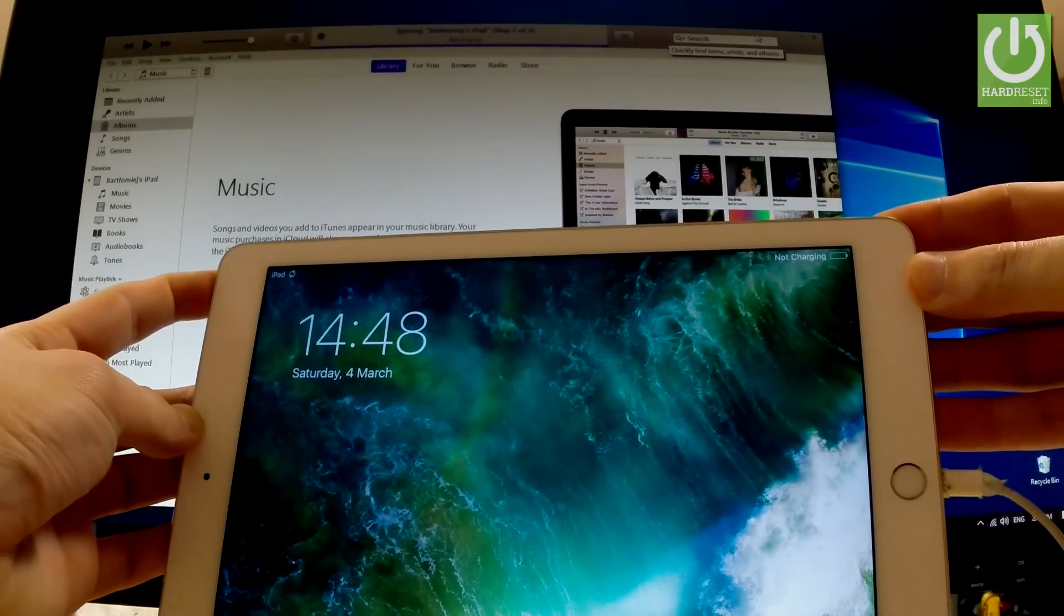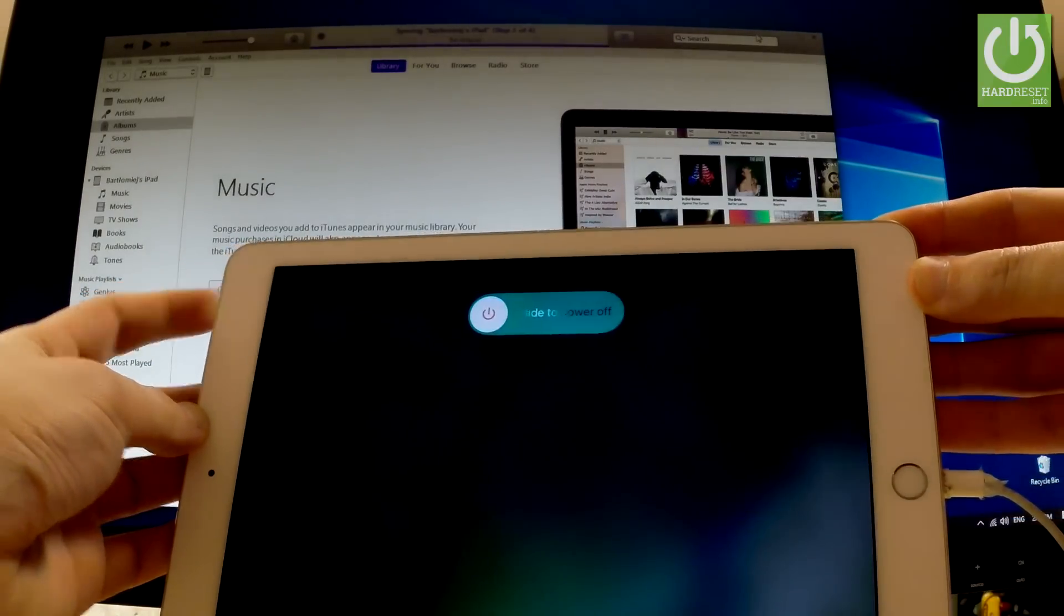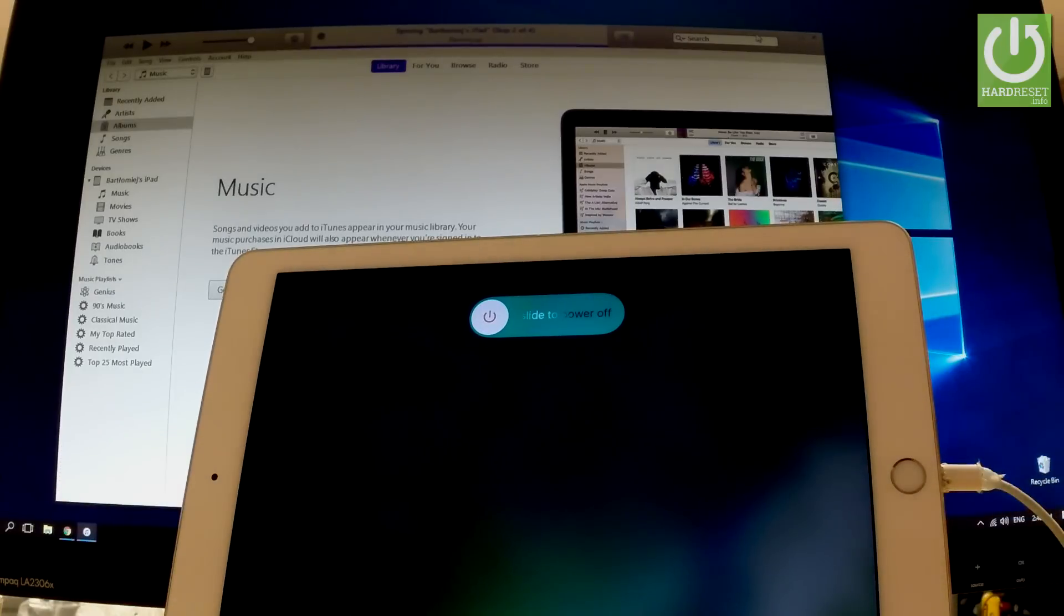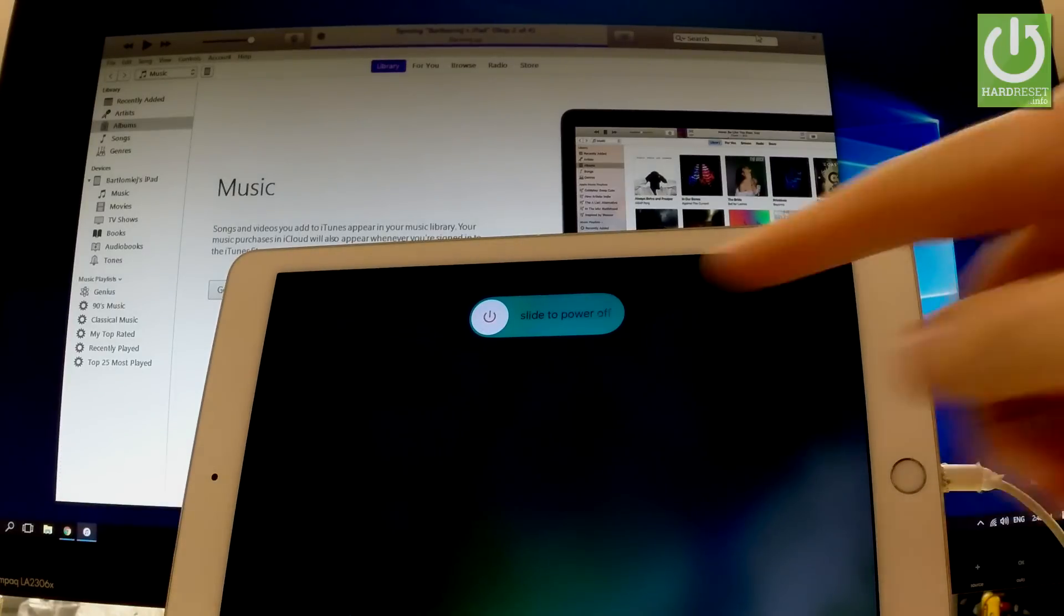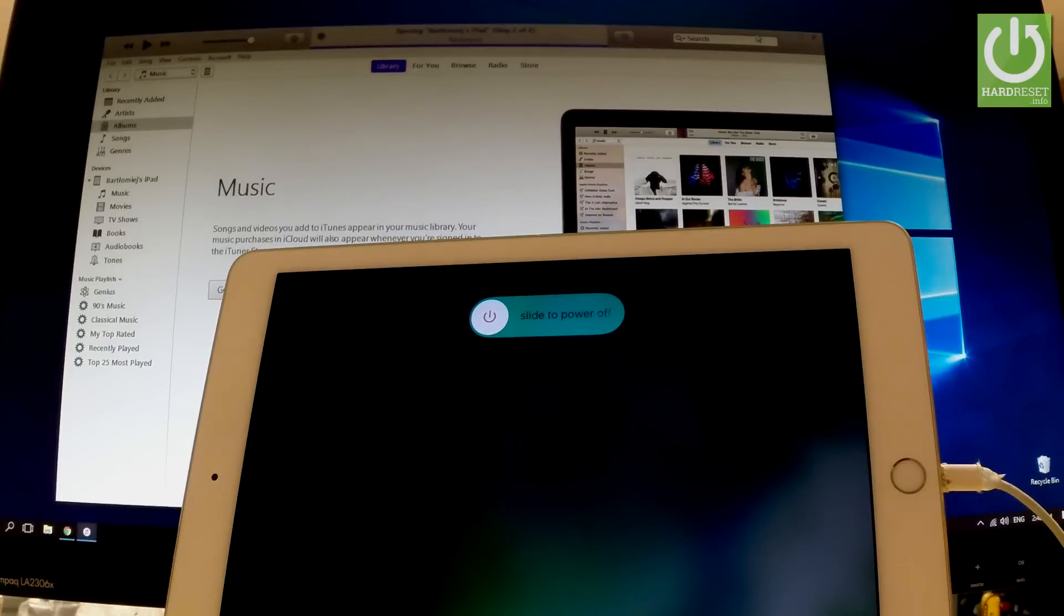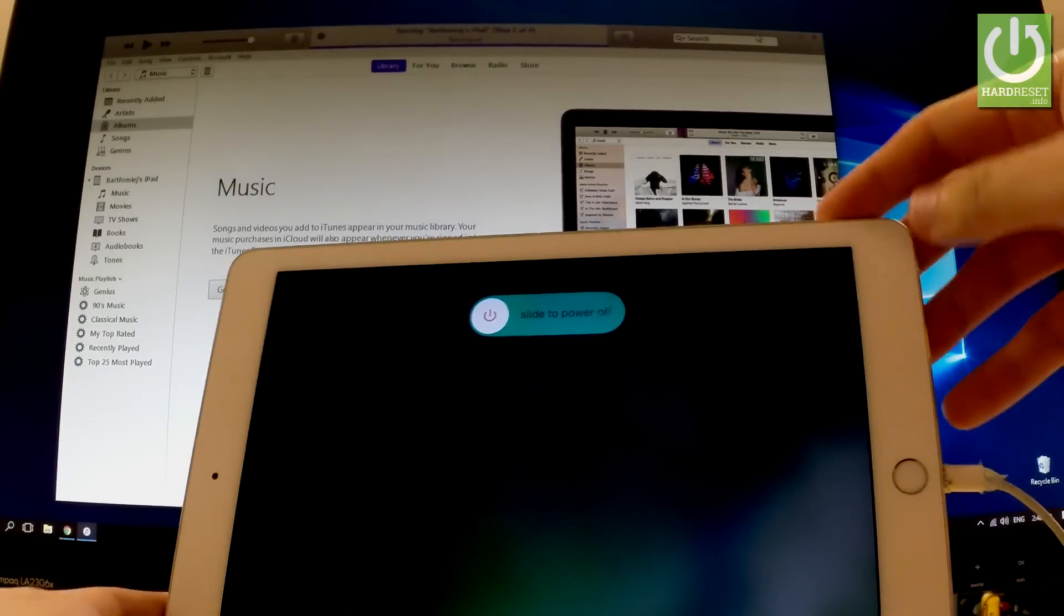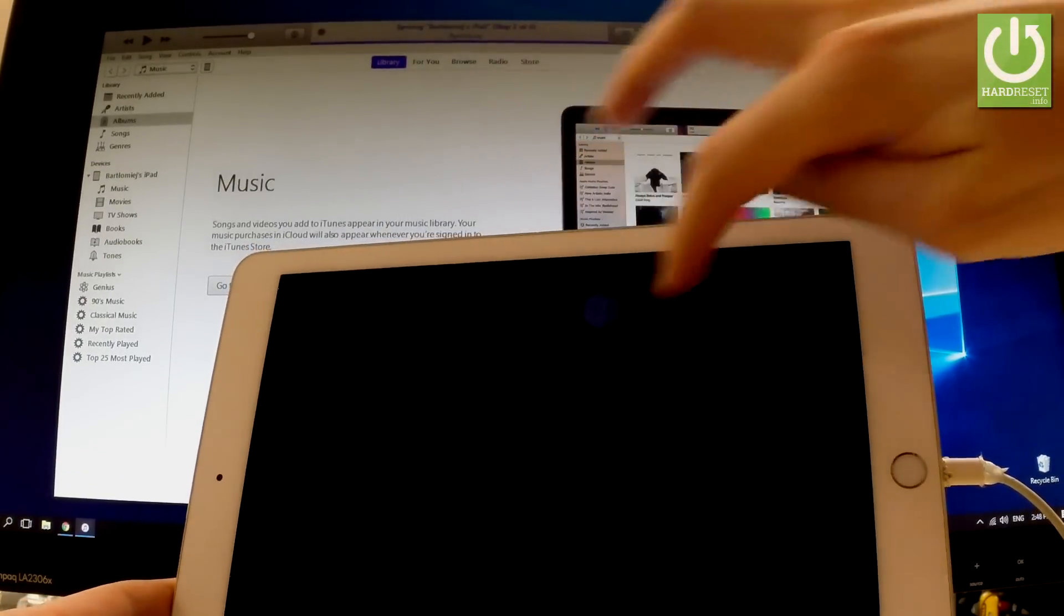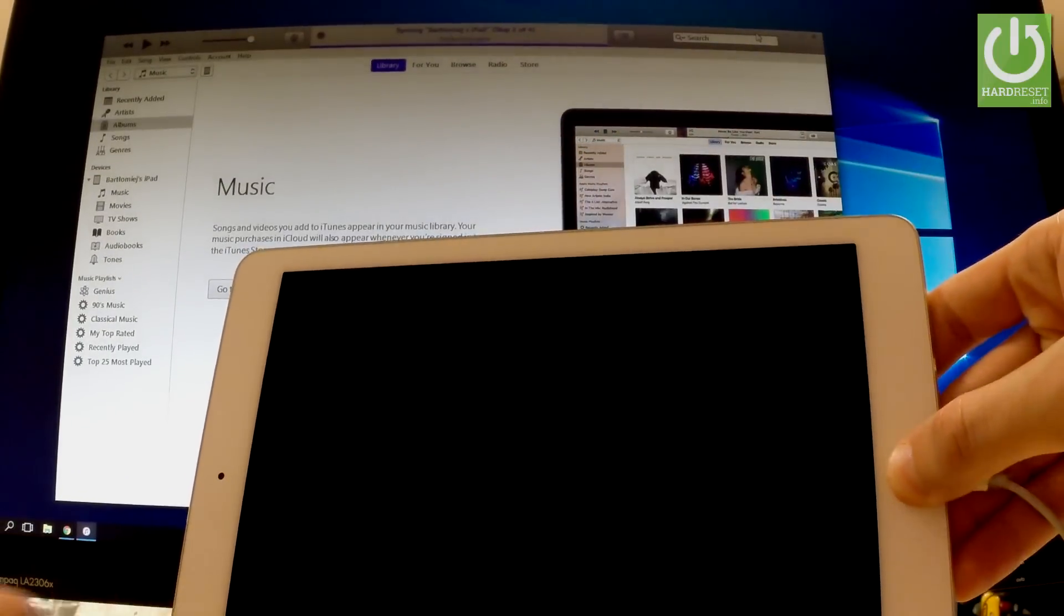When the following options appears on the screen you have to slide to power off the device, and afterwards you have to immediately start holding home button. So let me do it. Let's slide to power off and start holding home button.